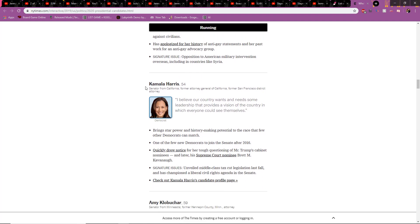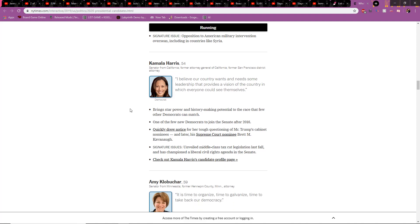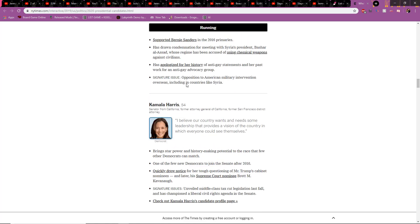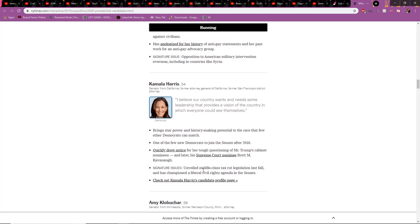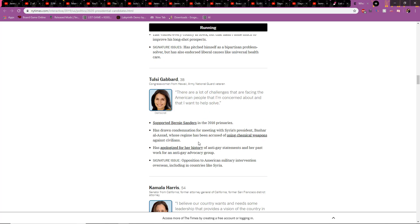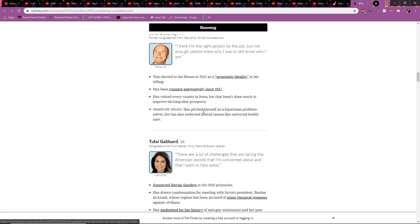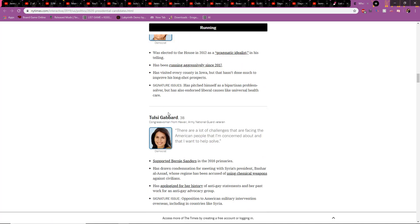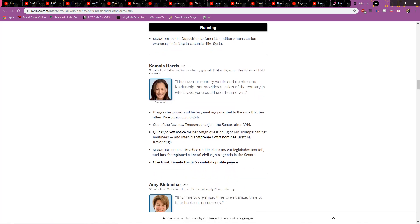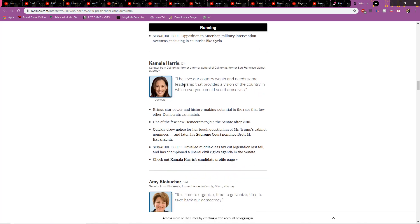Kamala Harris. I think she's trash, isn't she? I don't remember why I think she's trash. Because I have horrible memory. But I'm pretty sure she's trash. I'm gonna get Secret Service to murder me real soon. I believe a country needs some leadership that provides vision of the country in which everyone could see themselves. It's called a mirror.